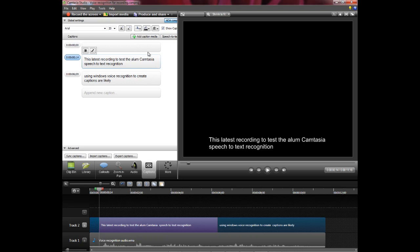But once you go in and clean this up then your captions are already done for you. And you just need to produce a video. And that's it. Thanks.